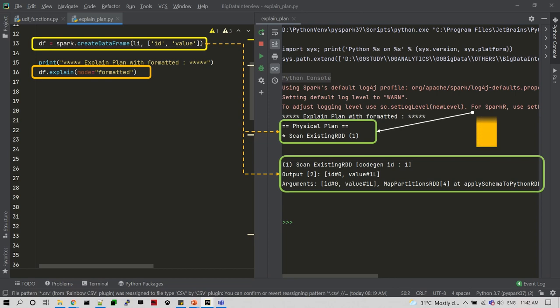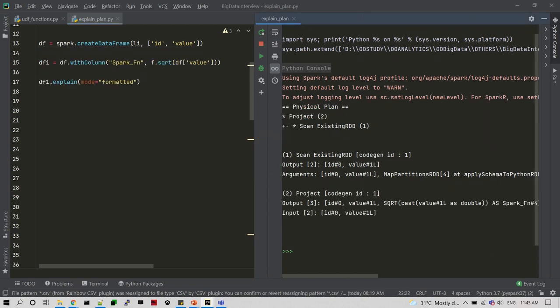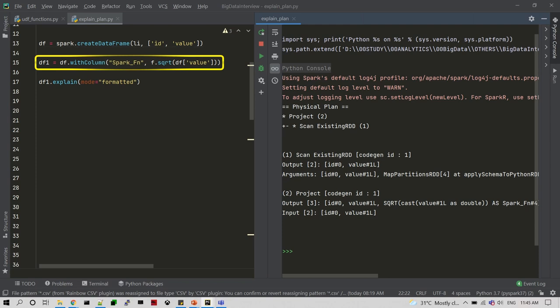We are going to validate this plan — the physical plan reads in the upward direction and the detailed plan reads in the downward direction. The next step: I am going to create a new DataFrame using withColumn transformations on line number 15. Now let's see how the physical plan has been created — it is generated with Project.